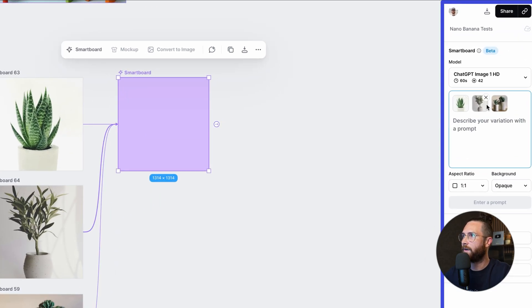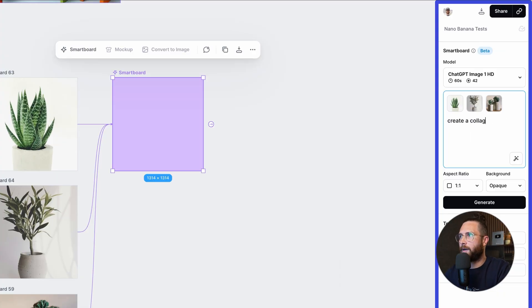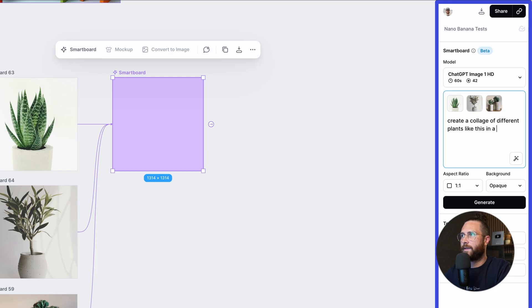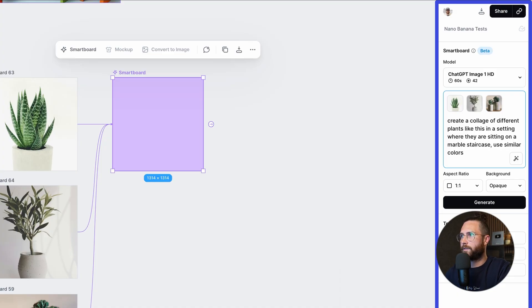Now all three of these are going to this one smart board. And you can see over here, there are these three. Now at the moment, this kind of style of doing multiple artboards into one smart board really needs to use ChatGPT image one. You could try using Nana Banana, but right now we're still fine tuning it to use all the different models. And let's just say, create a collage of different plants like this in a setting where they are sitting on a marble staircase, use similar colors.